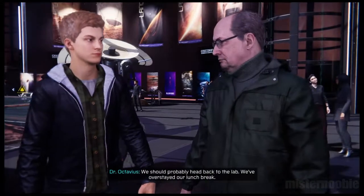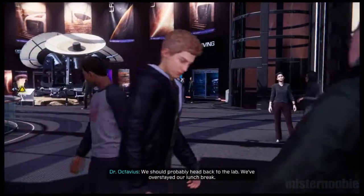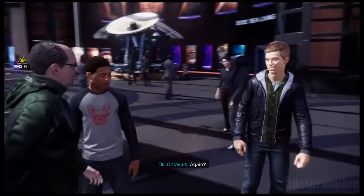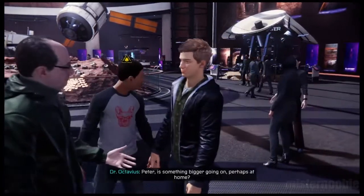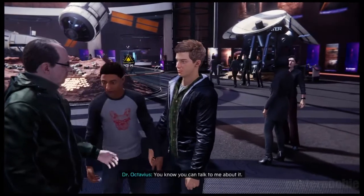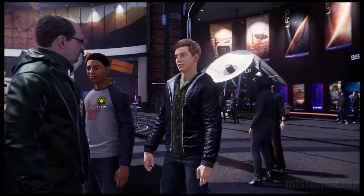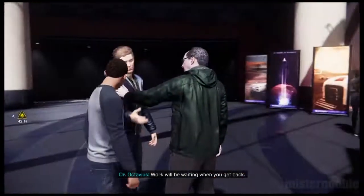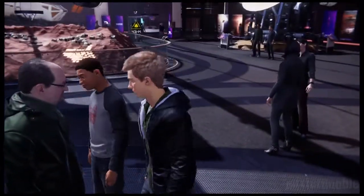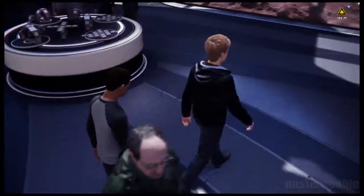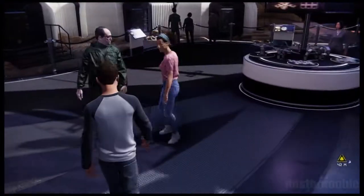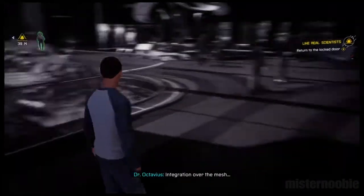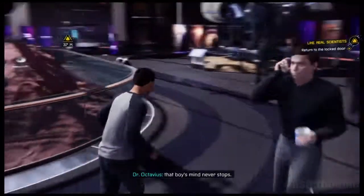We should probably head back to the lab — we've overstayed our lunch break. Oh doc, I'm so sorry but I've got to take the afternoon off. It's an emergency. Again, Peter? Is something bigger going on, perhaps at home? You know you can talk to me about it. I'm fine, but I'm sorry to run out on you again. Not at all — work will be waiting when you get back. Thanks doc. That boy's mind never stops.